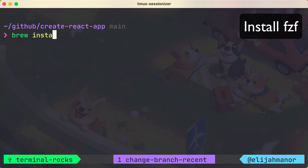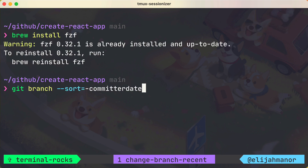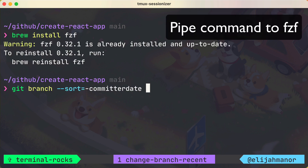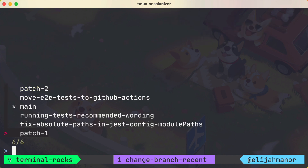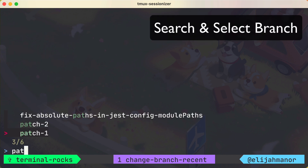Now let's install fcf with brew. We could pipe the previous command into fcf, and now we could fuzzy search the results and select one.